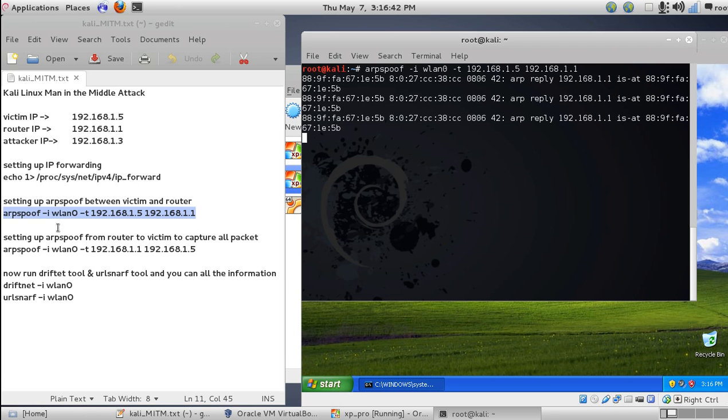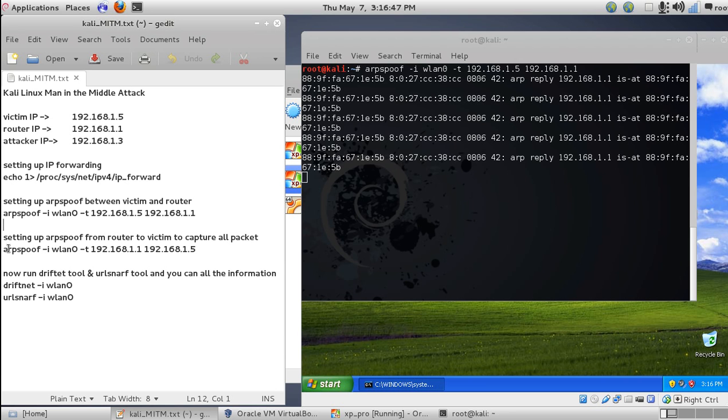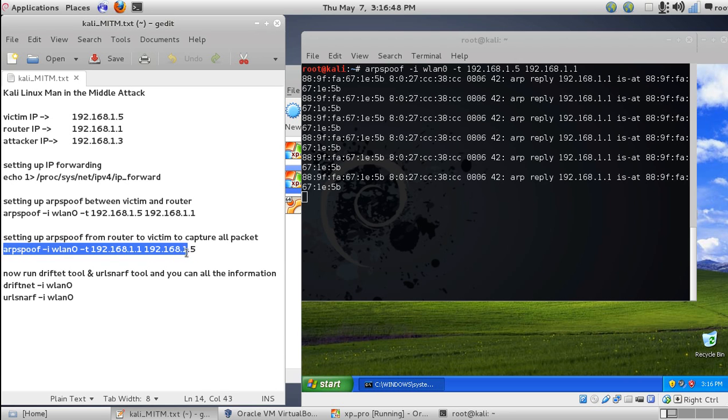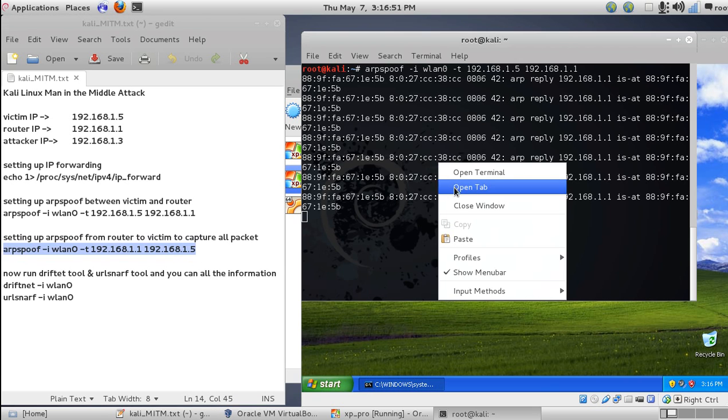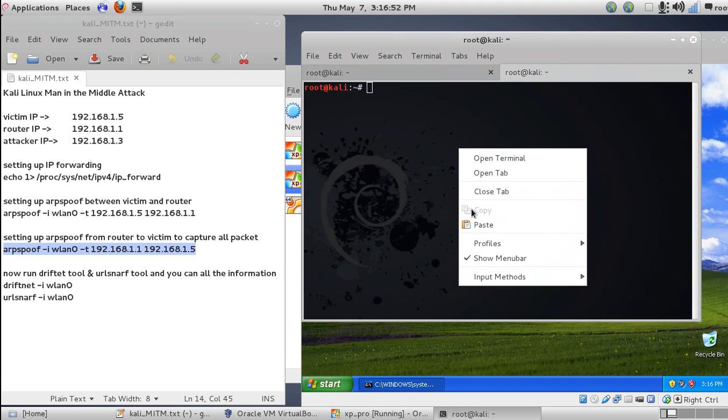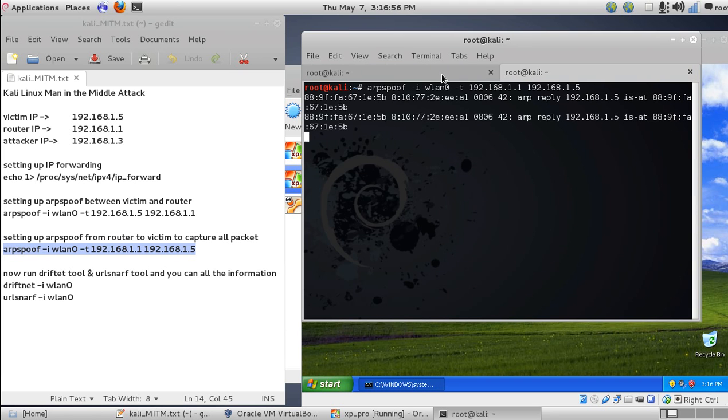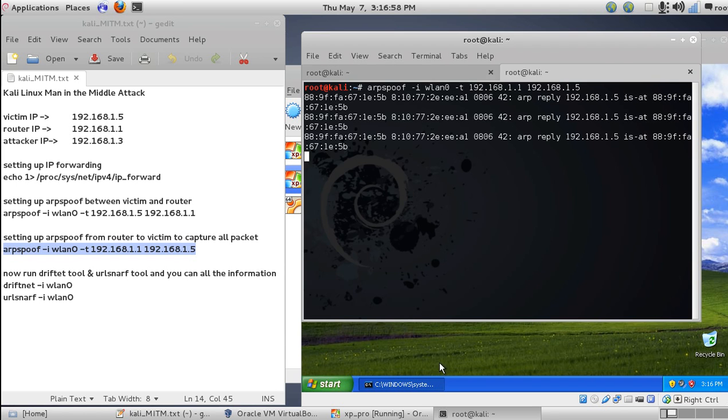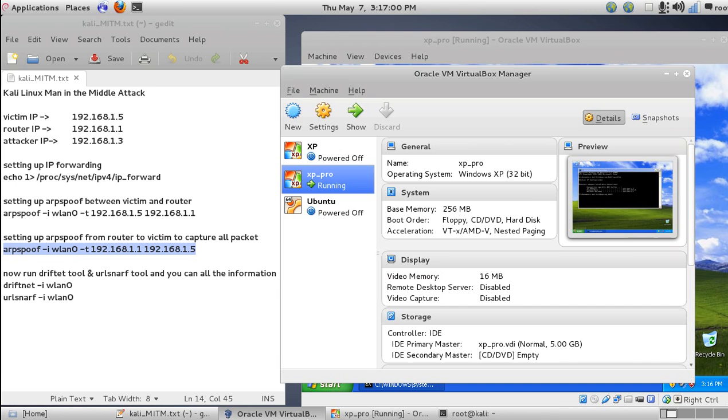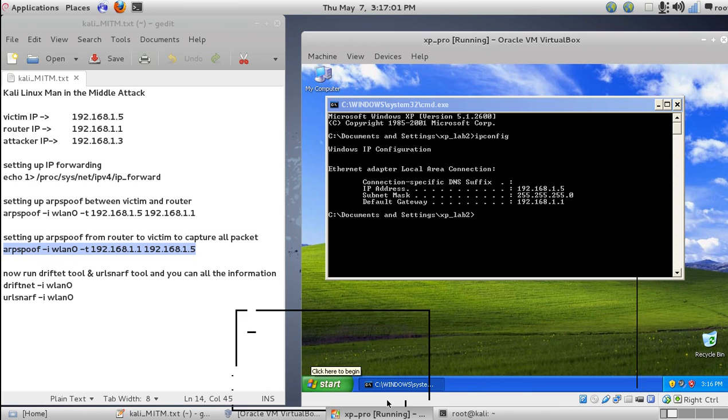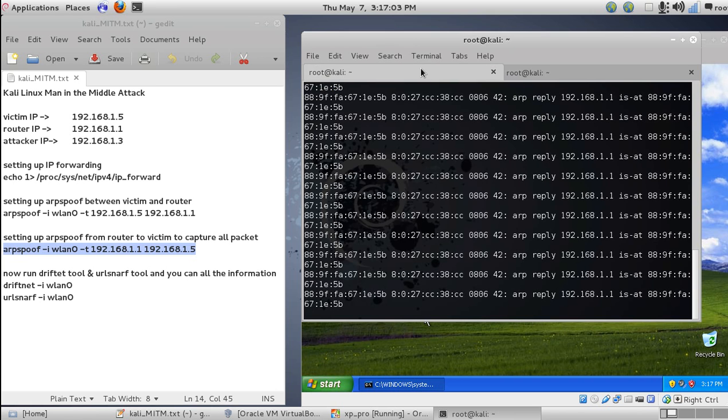Now we need to set the ARP from the router so that we can receive all the victim packets. Open a new tab and paste it. Through this we can receive all the victim packets from the XP machine.